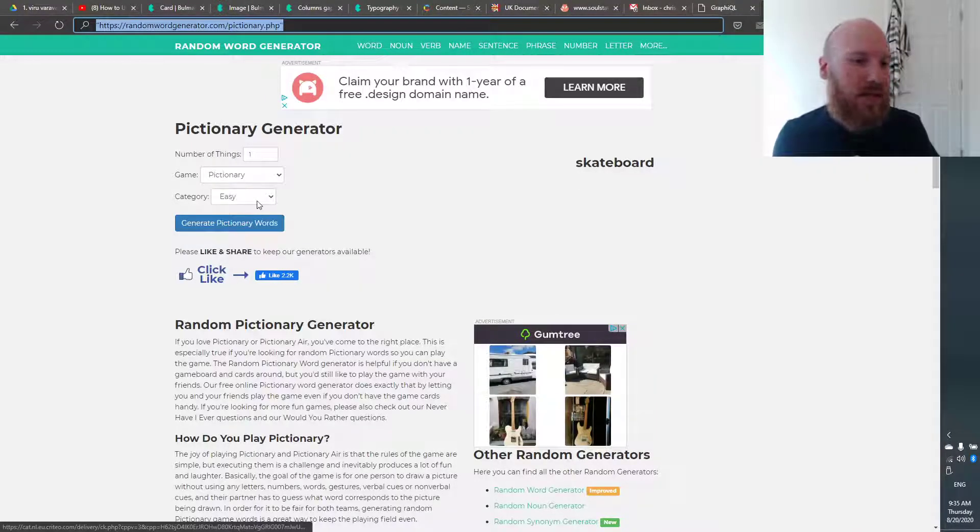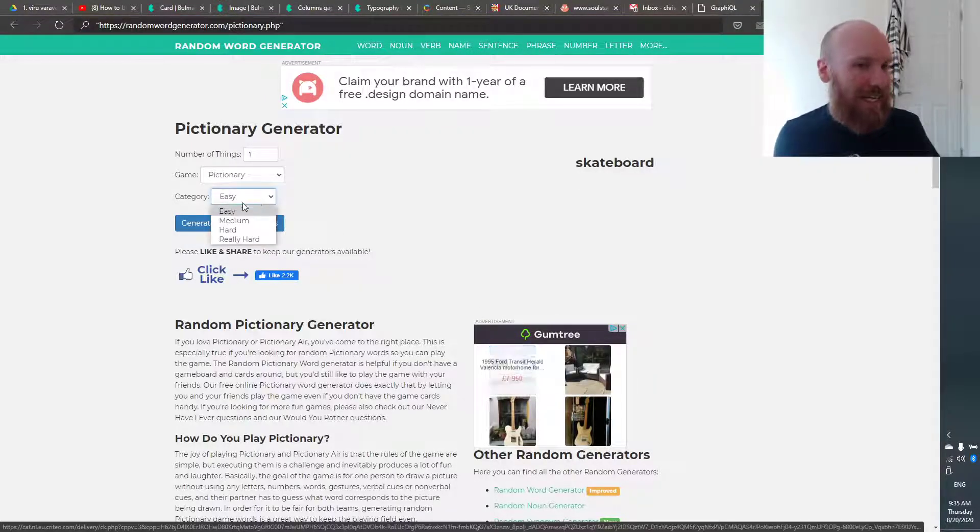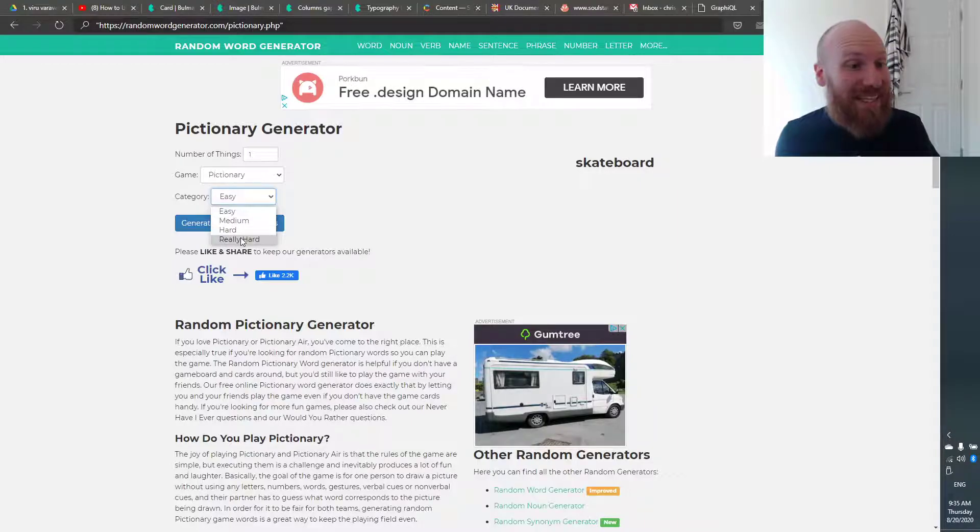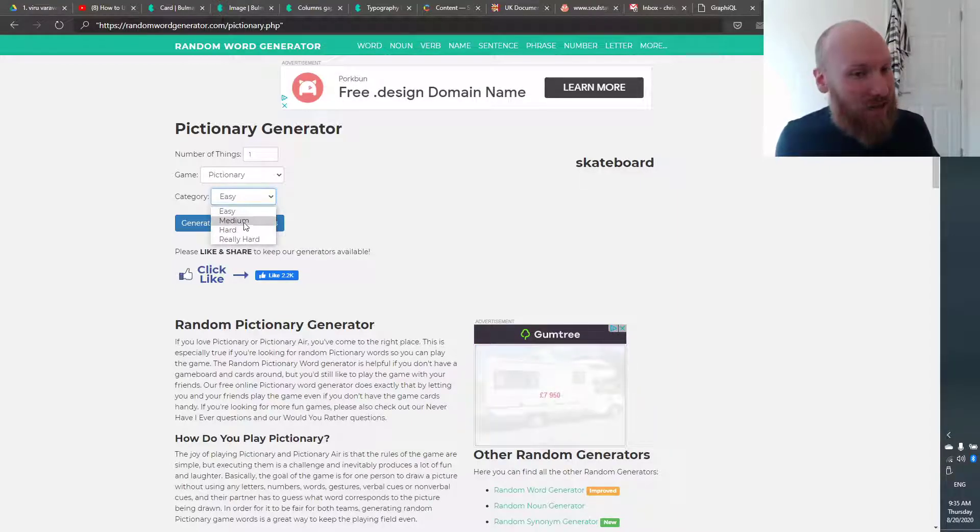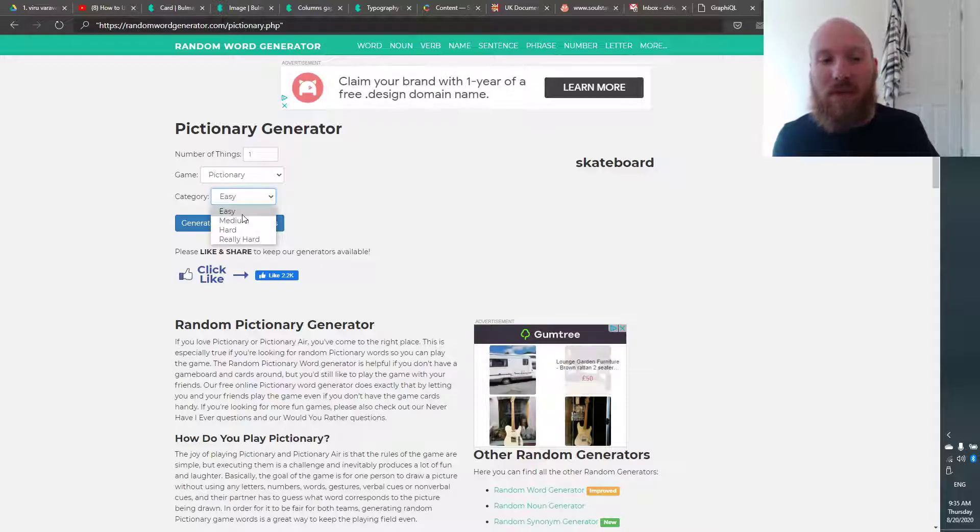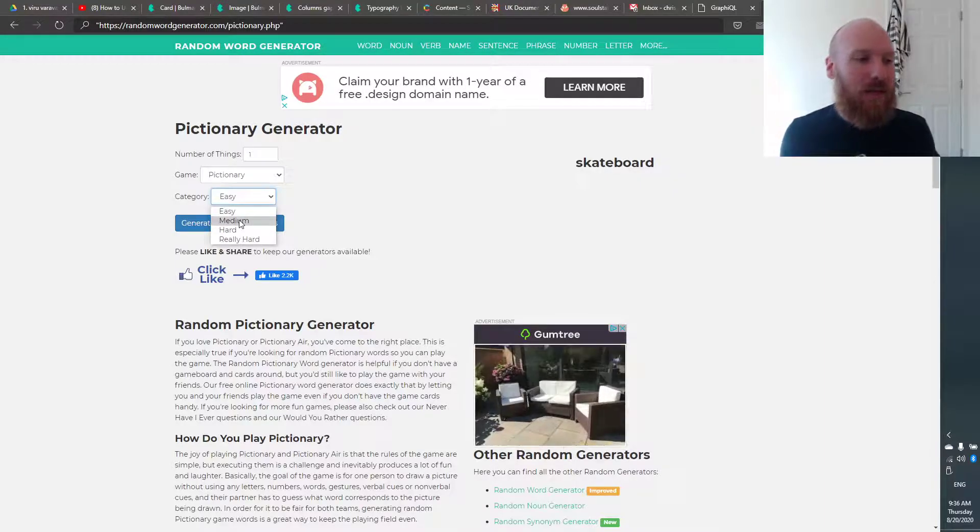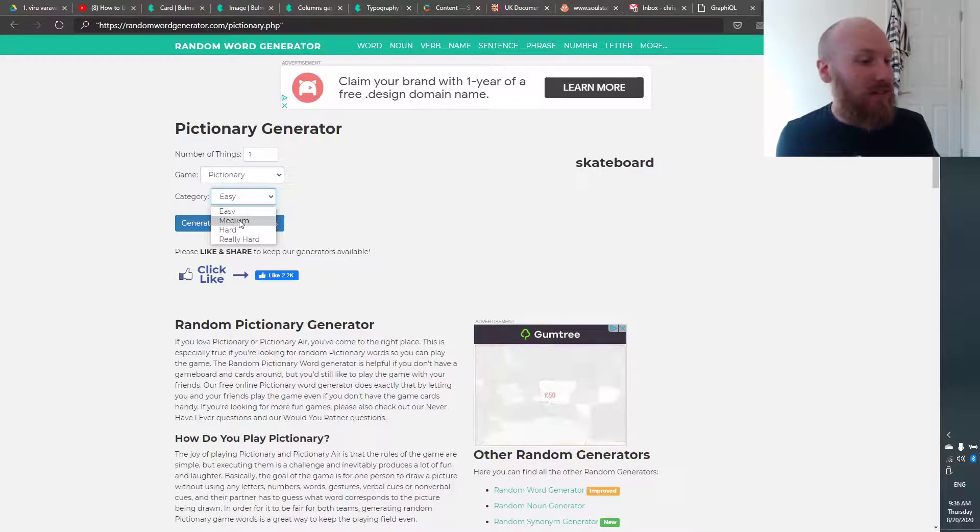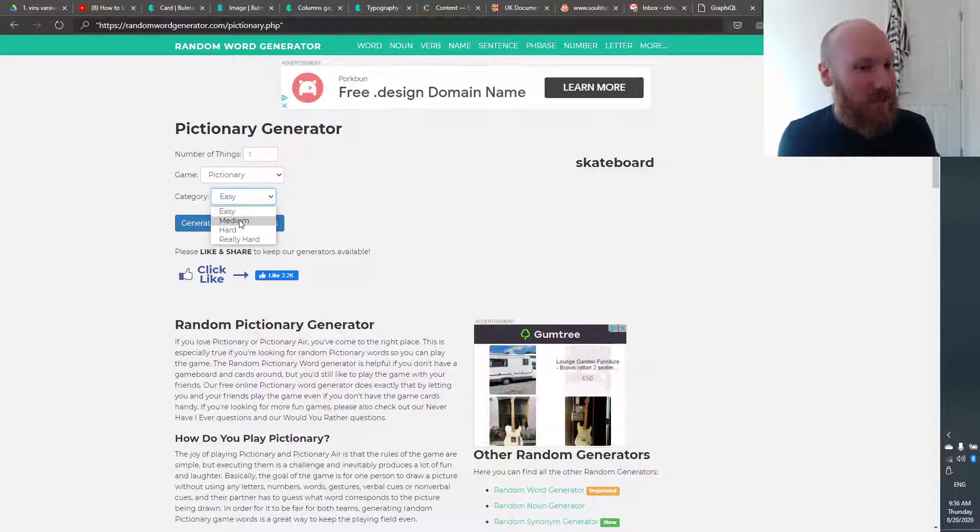you can choose different levels. You can choose easy, medium, hard, or really hard. And this depends on the student's level, but most students, you'll probably want easy or medium. Sometimes the medium words can be quite difficult.